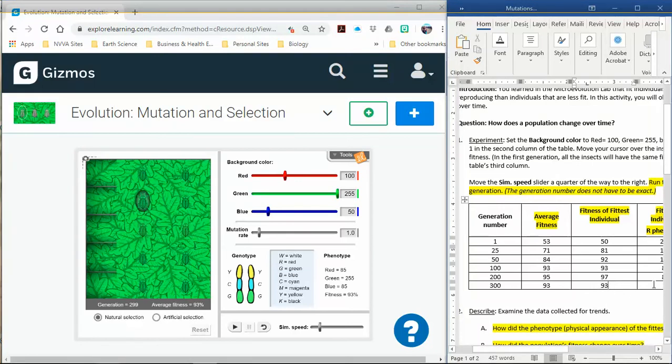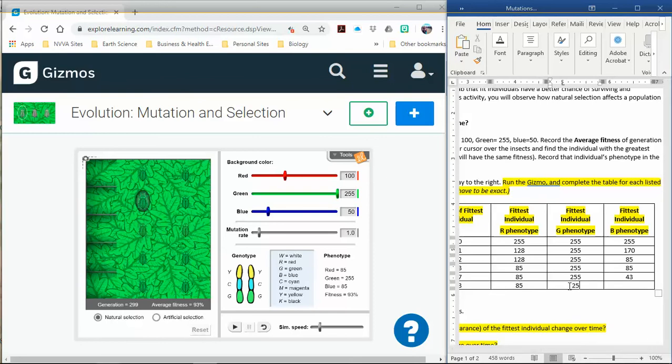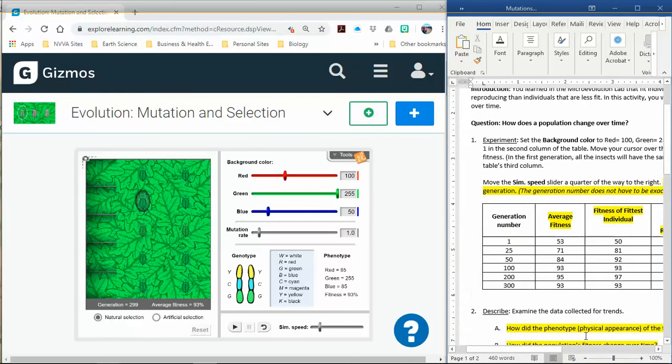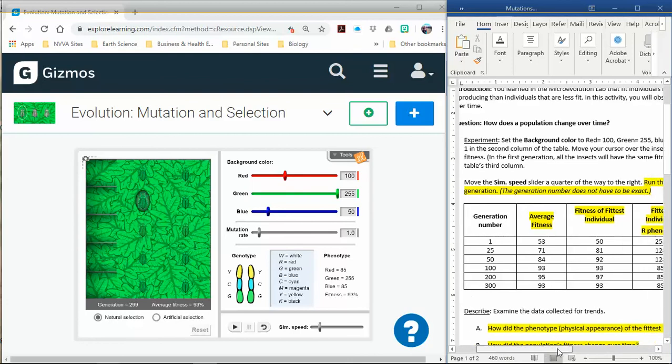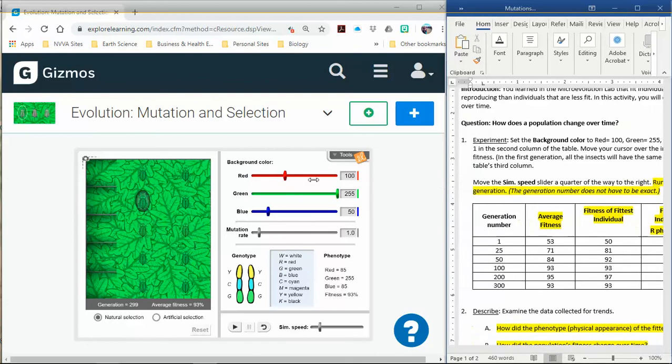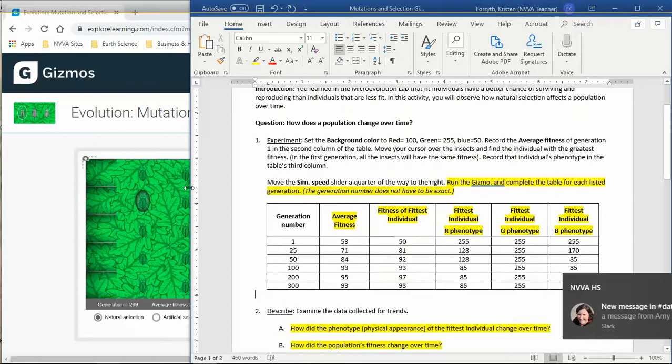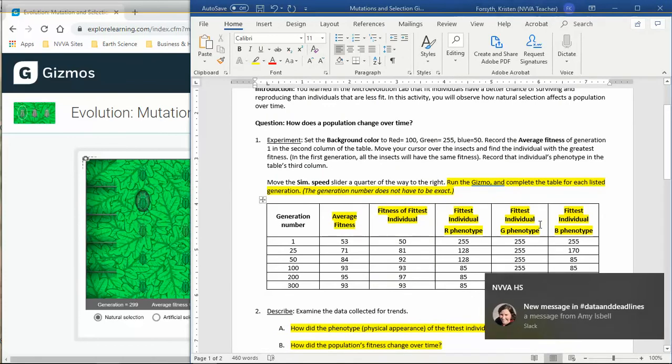So our fittest is also 93. And then our numbers are 85, 255, and 93. So now we've got some data here, and now we're going to actually go through and analyze the data. So I'm going to kind of minimize my lab and pay attention to over here.